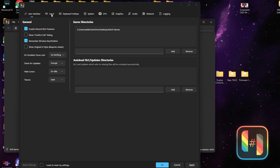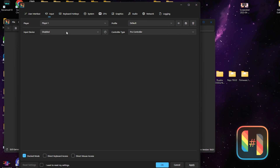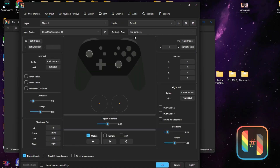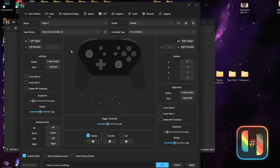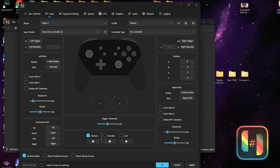The next tab we're going to go to is the Input tab, where we'll configure our controller. For this method I'll be using the Xbox controller. Go to Input Devices and select whatever controller you have hooked up to your PC. Then go to Controller Type and make sure it's set to Pro Controller. If you want to configure any buttons, press the button you want to configure on your mouse and then select that button on your controller.